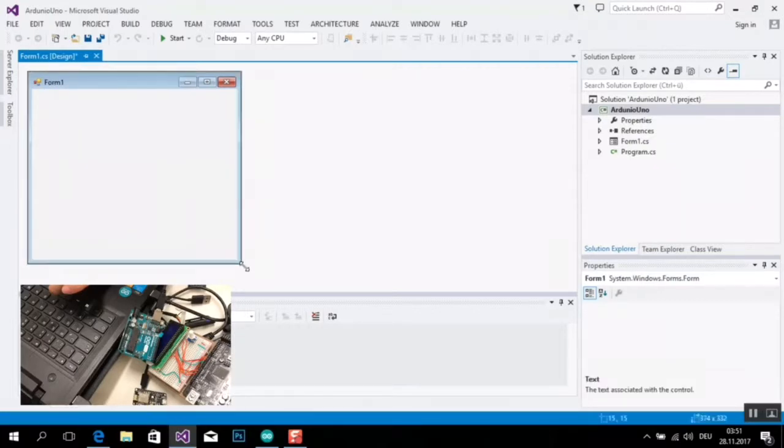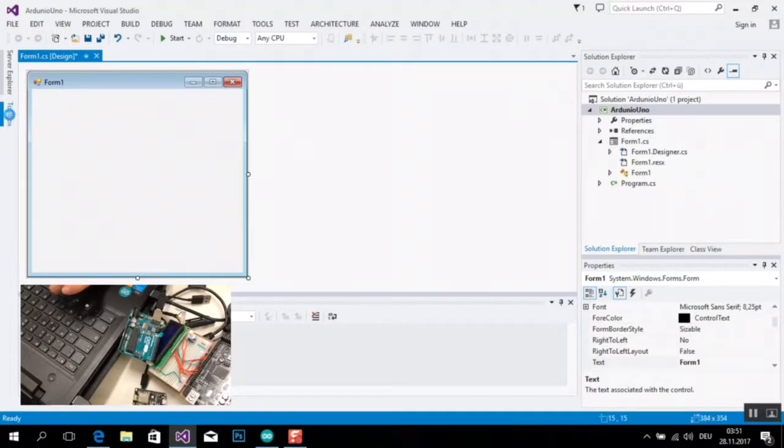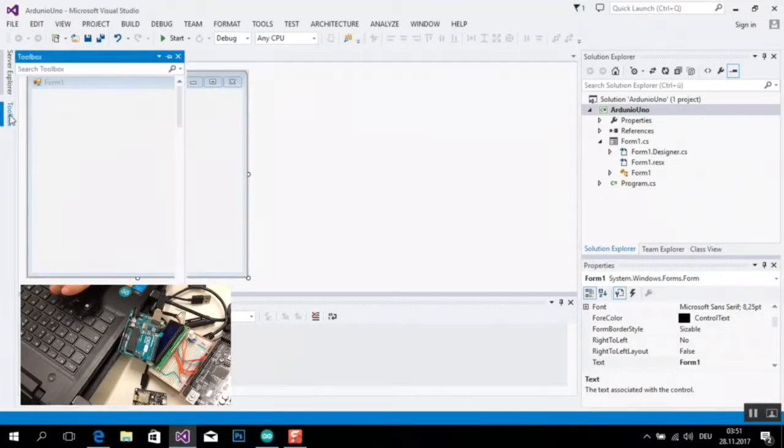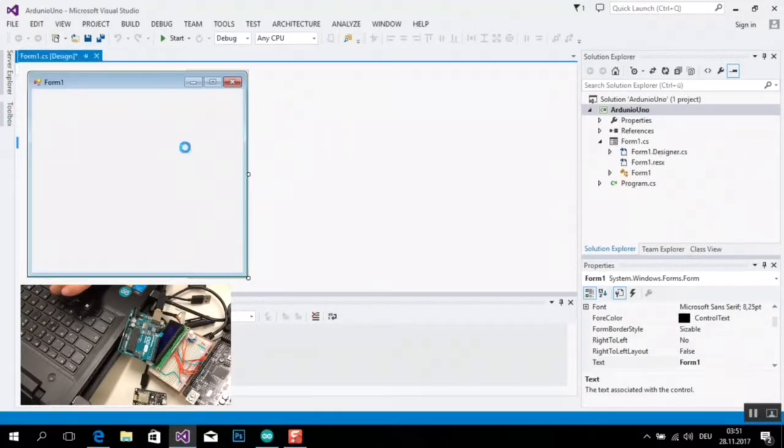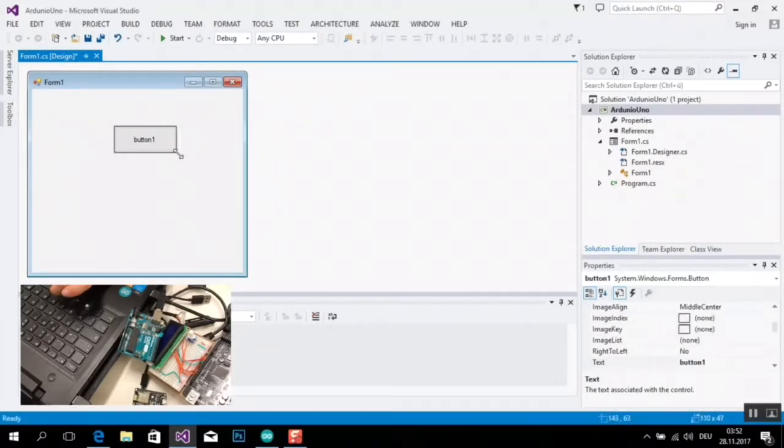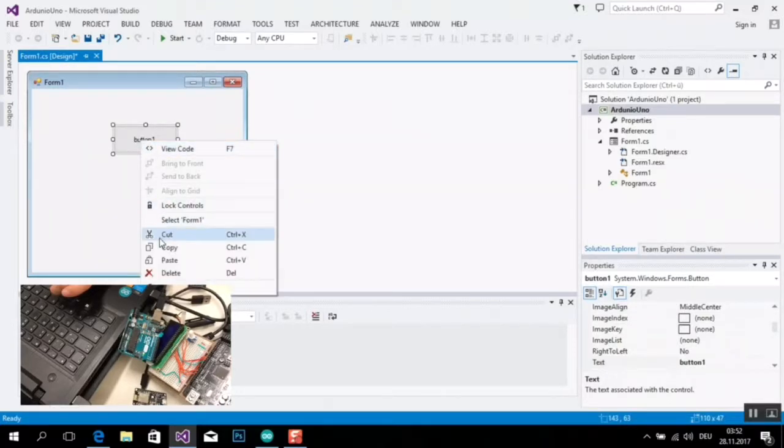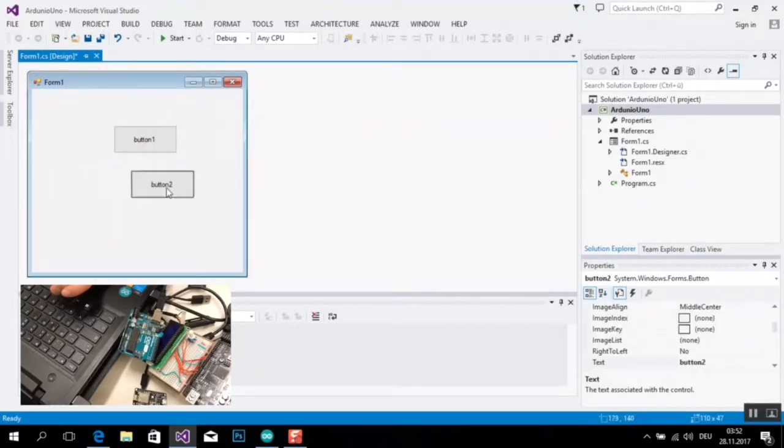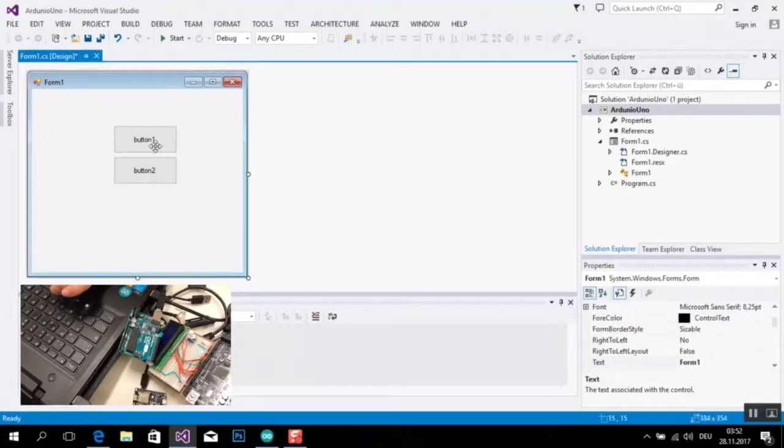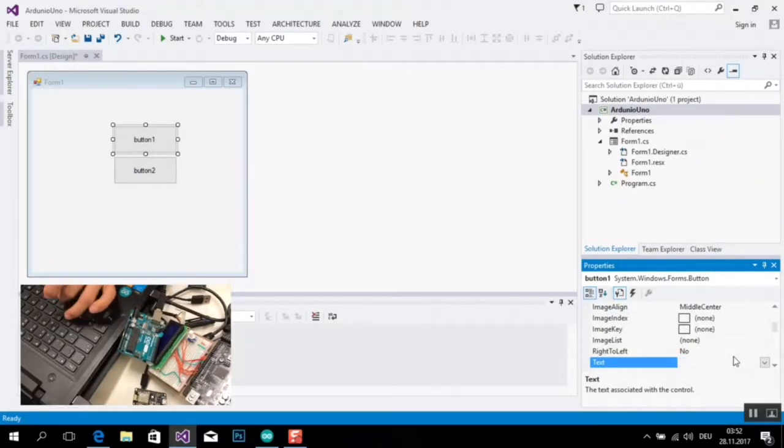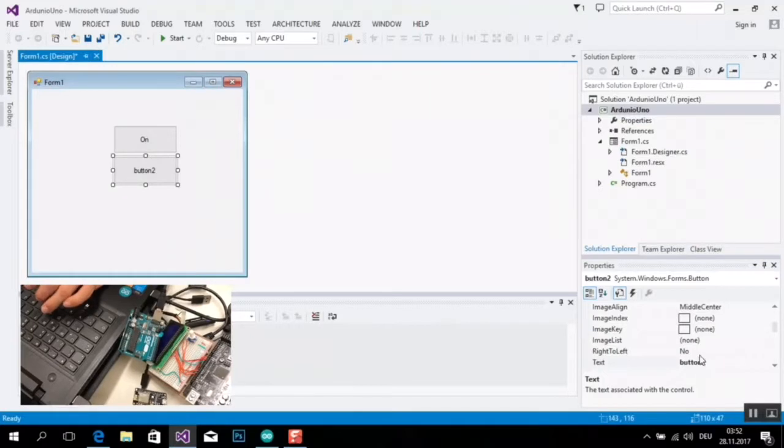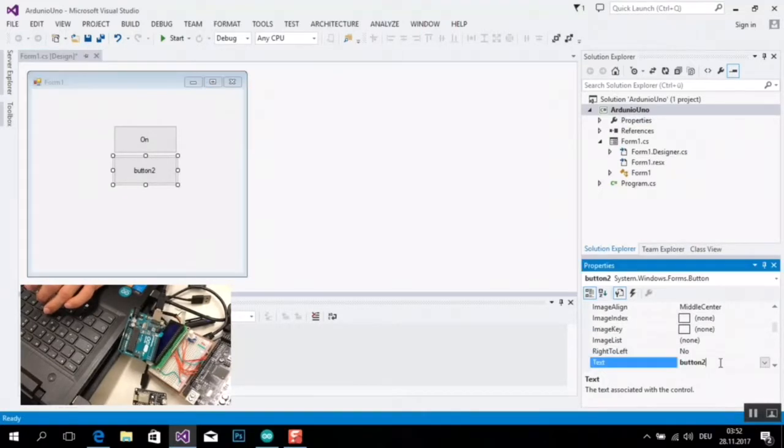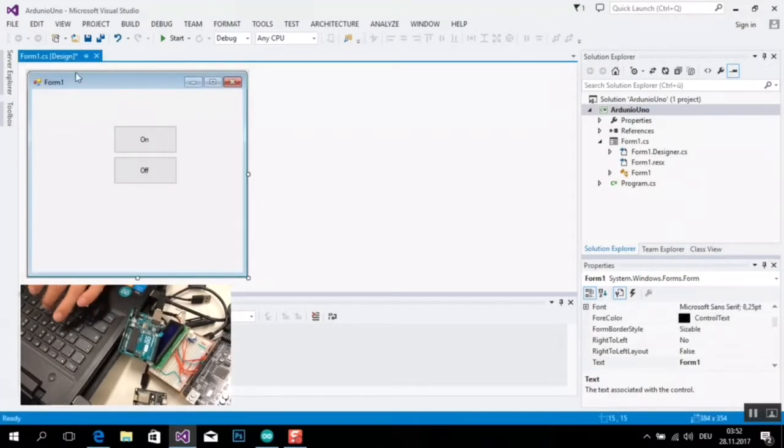This is my form. From Tools, ich nehme so eine Taste in mein Projekt. Erste Taste, und so eine Taste. Und hier kann ich bereiten den Namen der Taste. Zum Beispiel, An und Taste Auf.